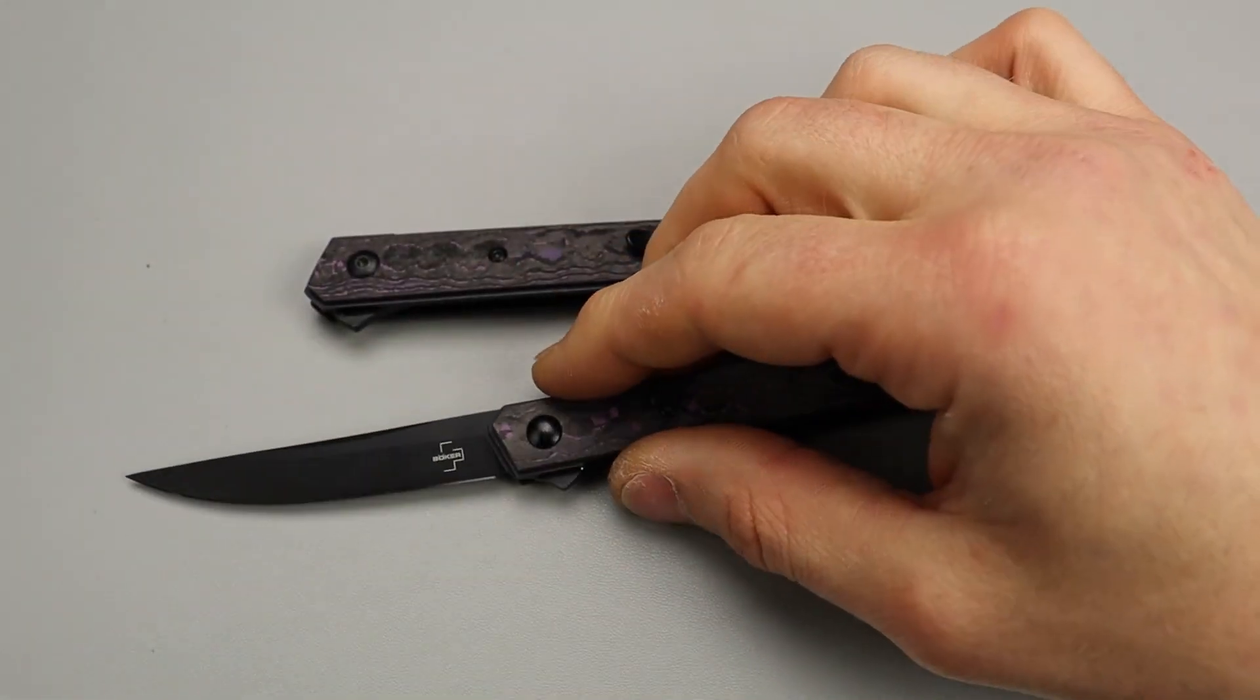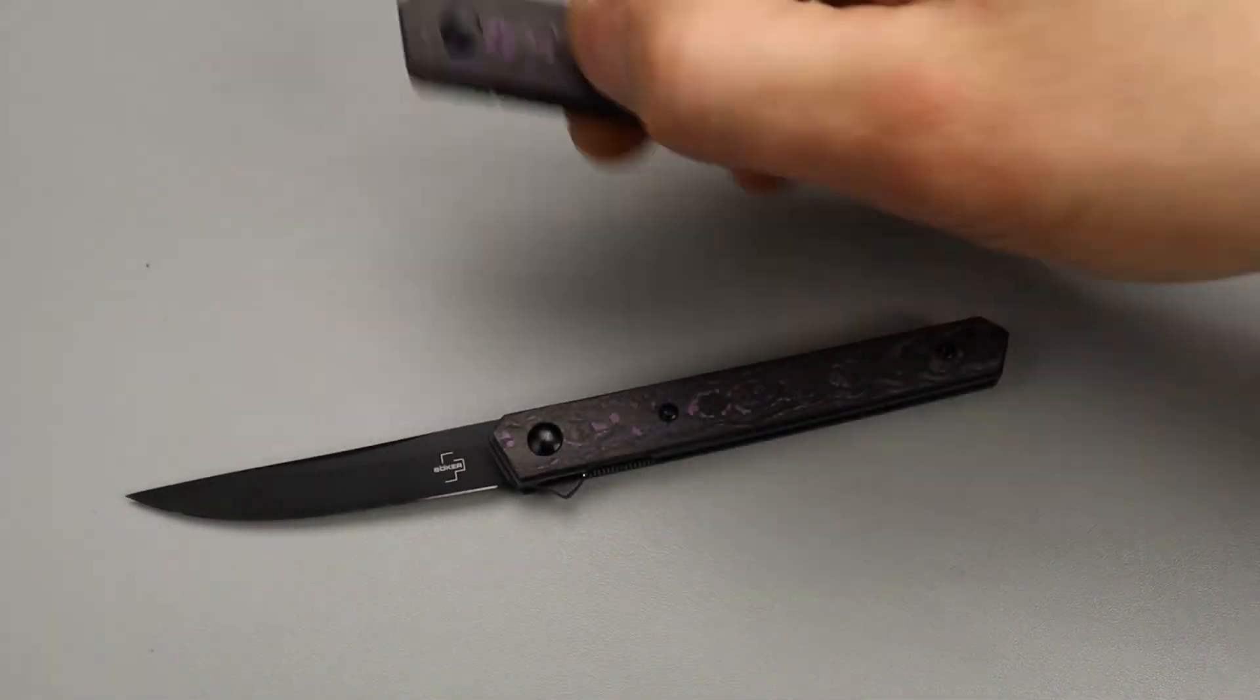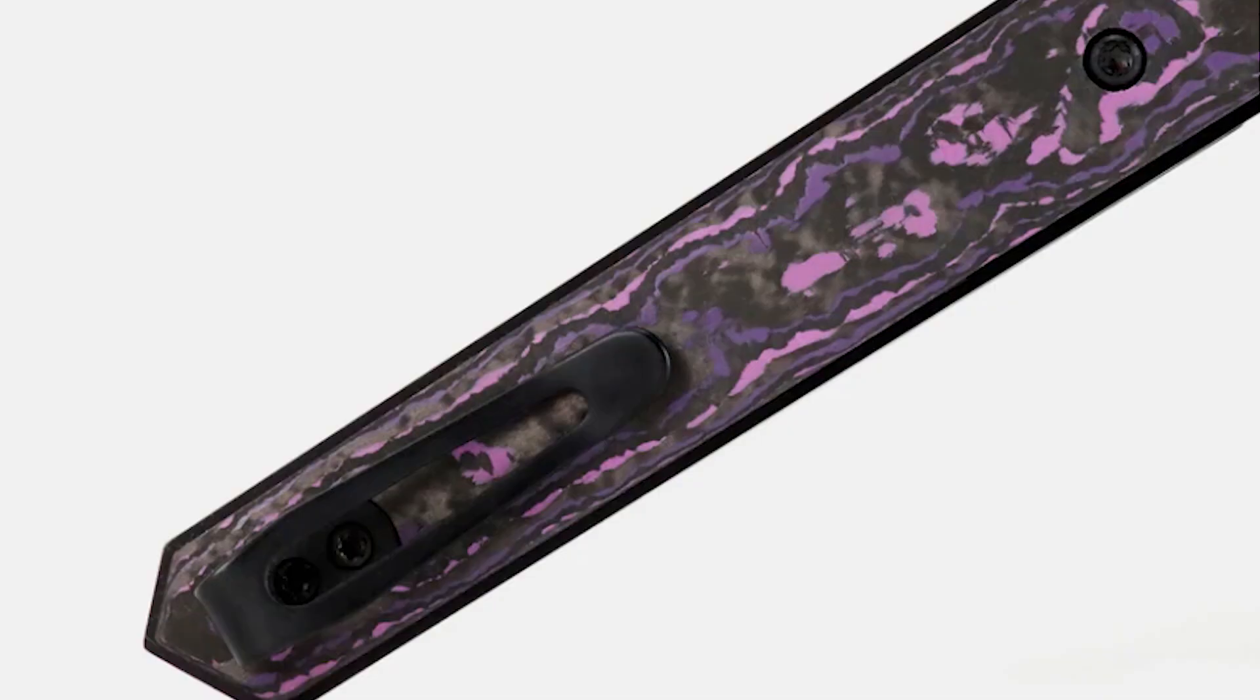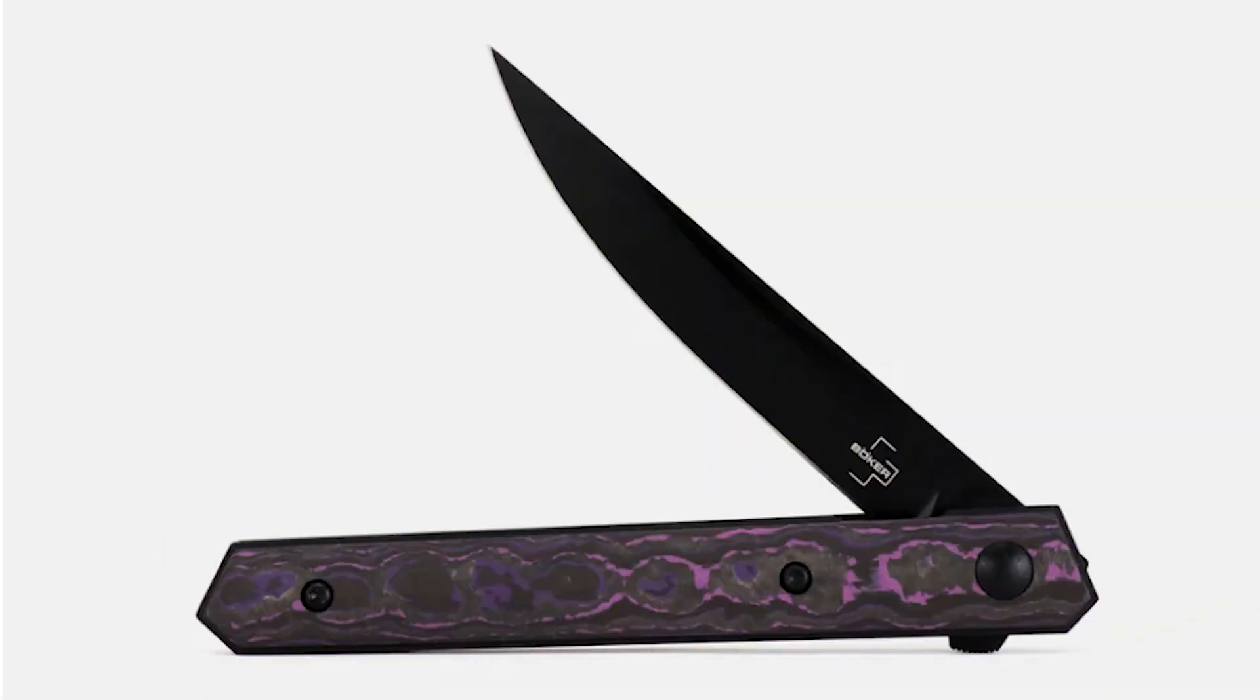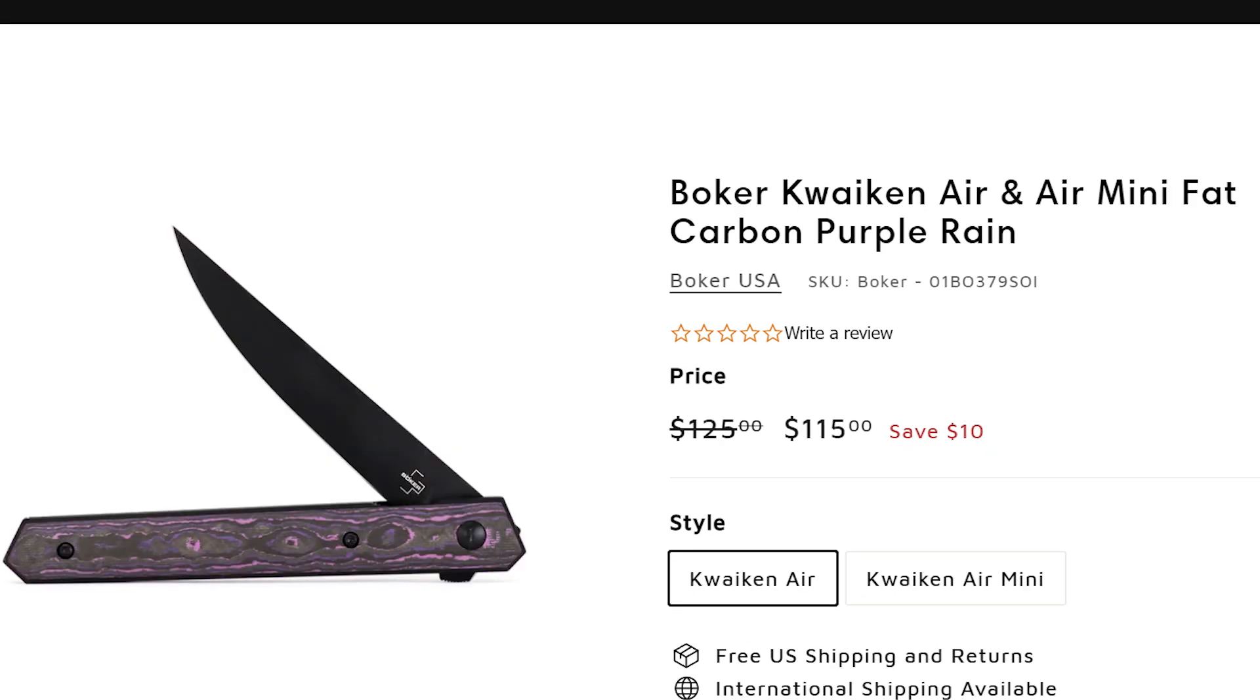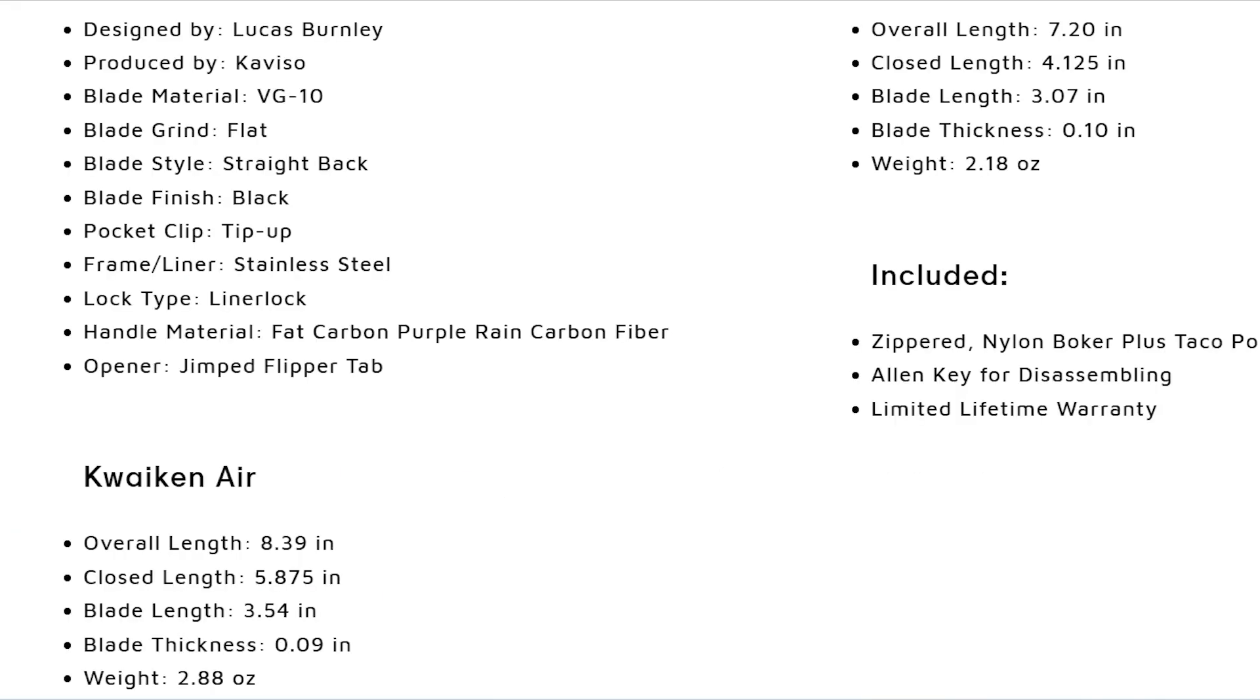Bang Needs Knives, I'm Jared, and we have the Boker Kwaiken Air mini and the full-size, both in fat carbon fiber purple rain. There is a discount on these right now for ten dollars off either one. They're priced a little bit differently; the mini is a little bit more affordable.